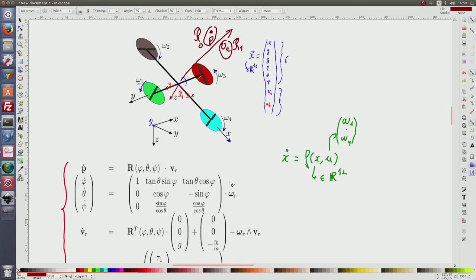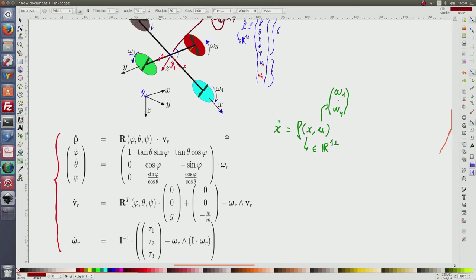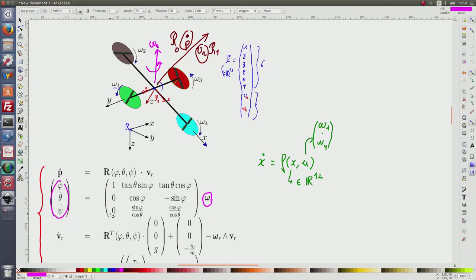The derivative of the Euler angles phi, theta, psi is related to the rotational speed vector omega-r. If omega-r is a given vector represented in R1, it means the quadrotor is turning around this vector with the rotational speed corresponding to the norm of omega-r. This quantity and the derivative of the Euler angles are linked thanks to this matrix.